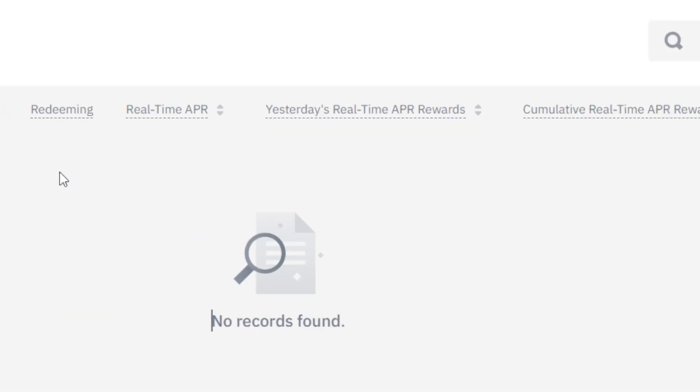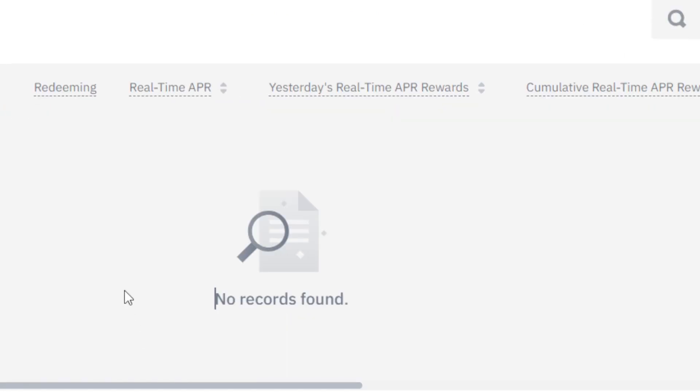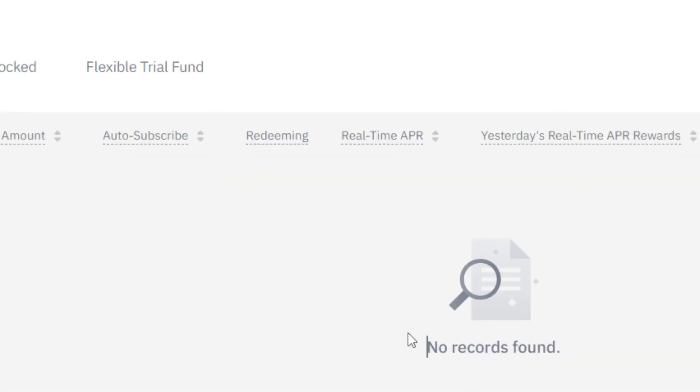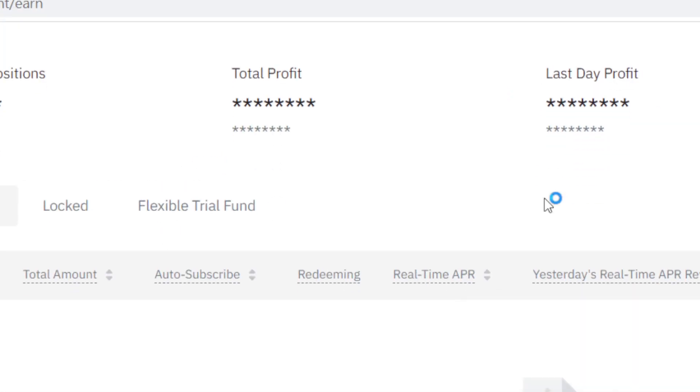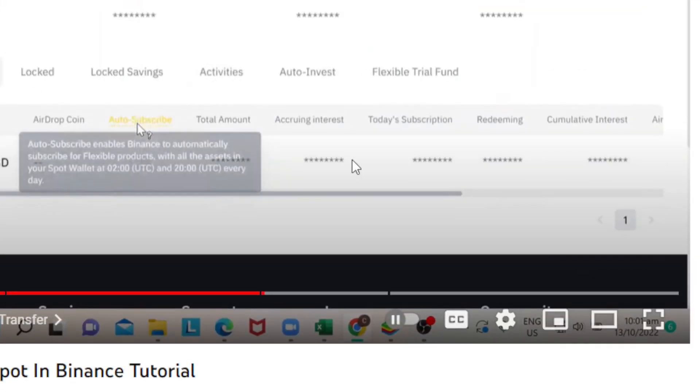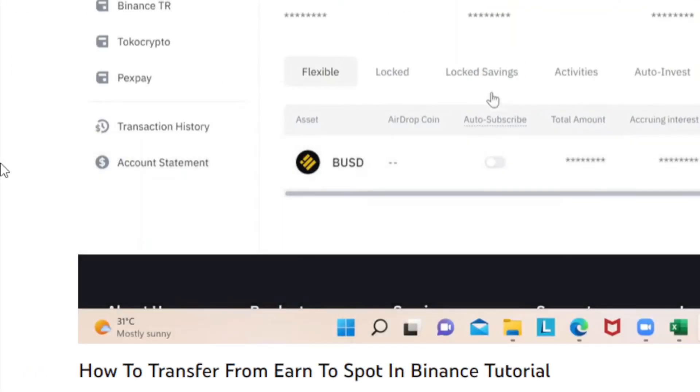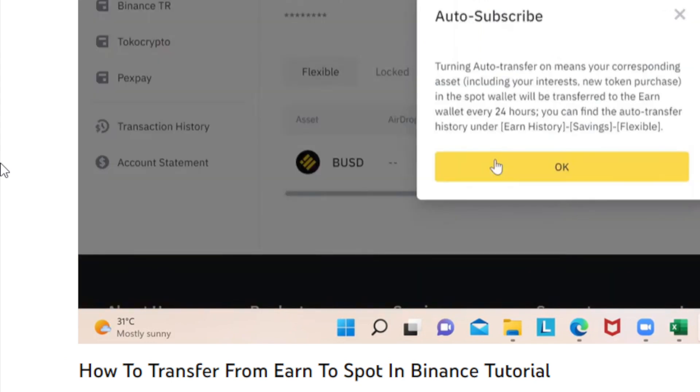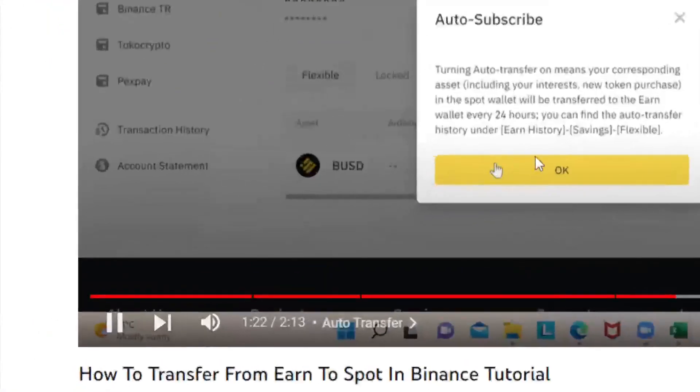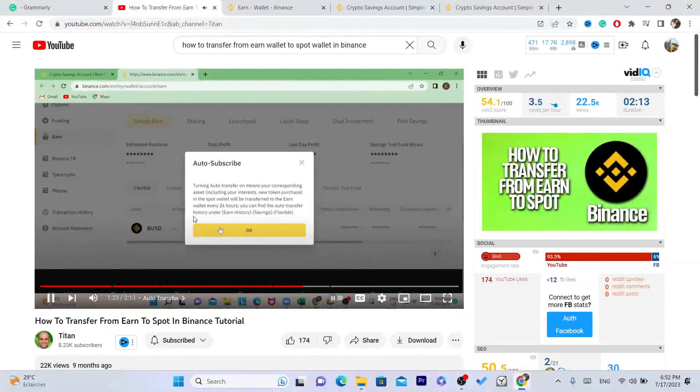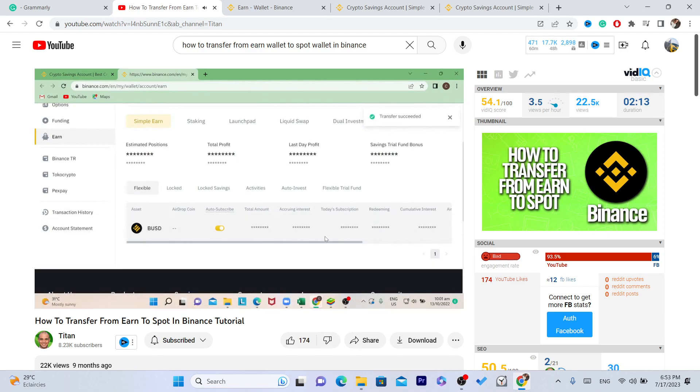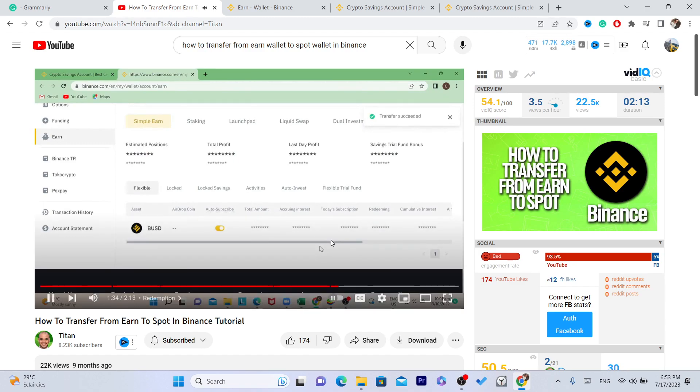Now I don't have it, but my friend made a video about this. I'm just going to keep watching this video. If you see the bottom right, you can see how to subscribe. If you actually hover over that, it tells you that all the transfers, your corresponding assets in your spot wallet, will be transferred to earn wallet every 24 hours if auto transfer is enabled.